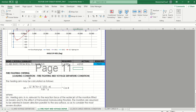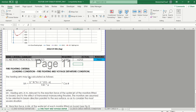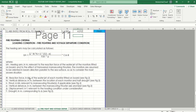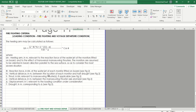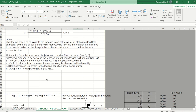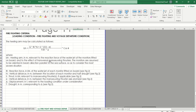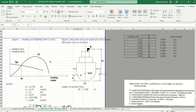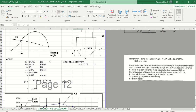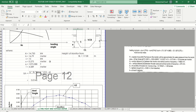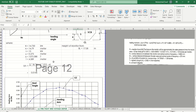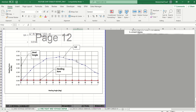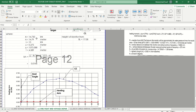The loading condition also includes firefighting criteria, which is based on the rules — you need to double-check the applicable rules for the heeling formula. This has already been set up for you. The heeling arm and righting moment are based on the water flow from the firefighting monitors and their height, so you get the reaction moment.